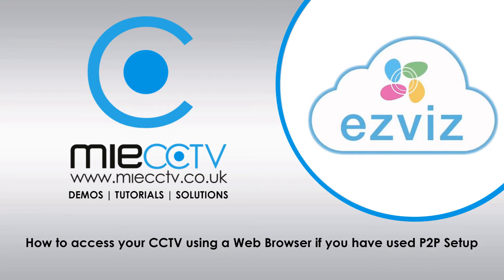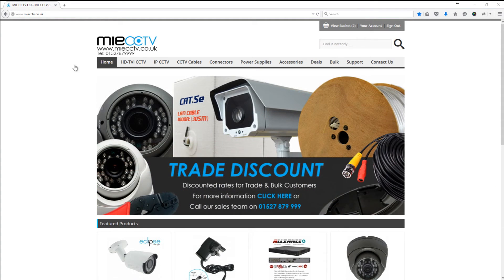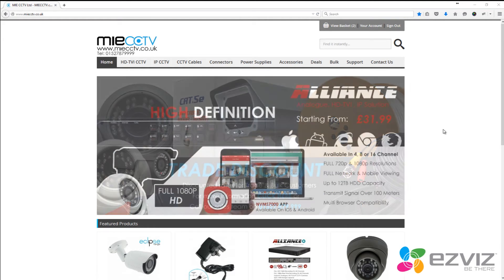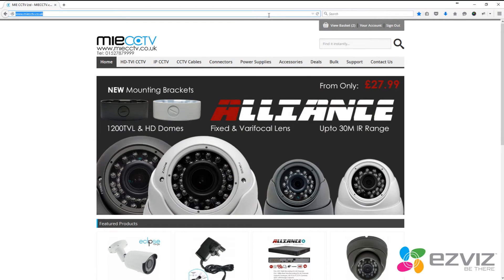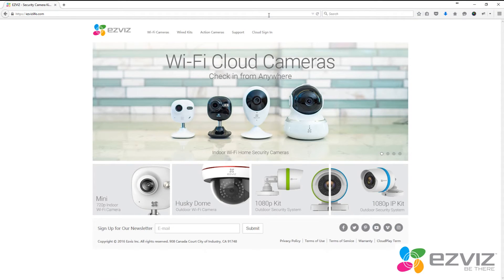The first thing we'll need to do is open up a web browser and go to a web address. This web address can be accessed by clicking the annotation in the bottom right-hand corner — we're going to easyvislife.com. We'll also include a link in the description for you.